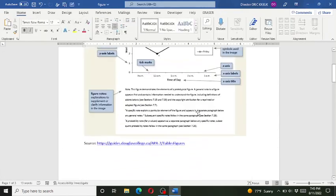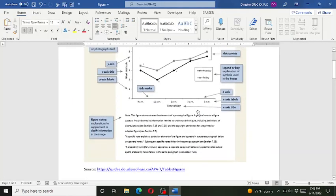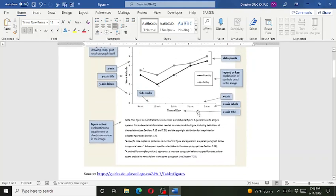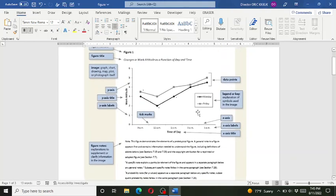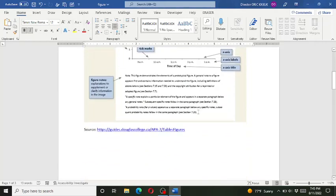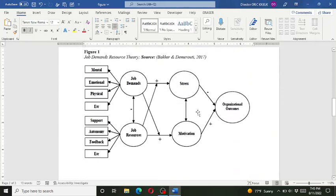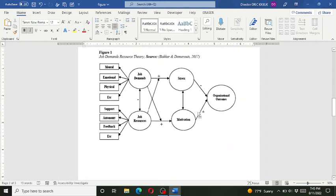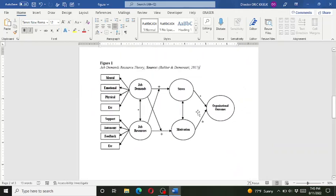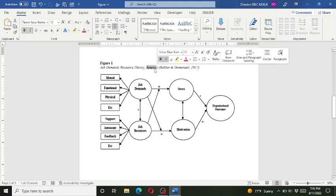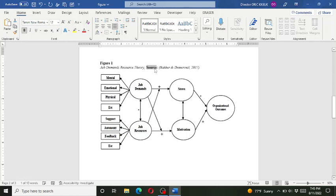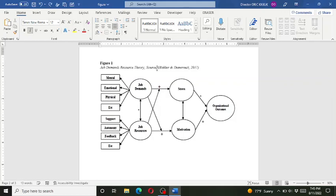And this is how you can change the figure according to the APA 7th edition. This is how it's very easy and you don't need to be confused in how to format the figure according to the APA style. So this is how you can do the formatting.